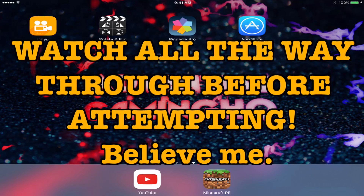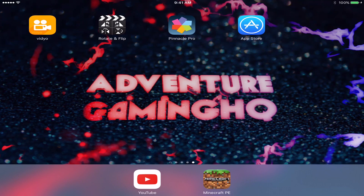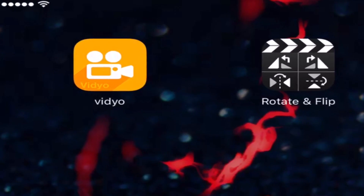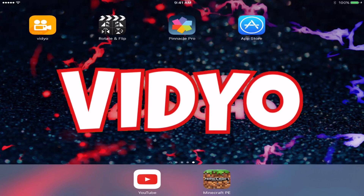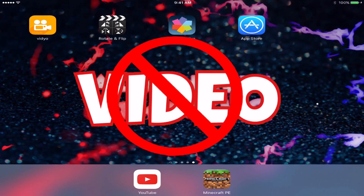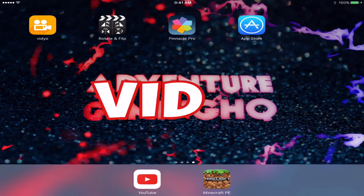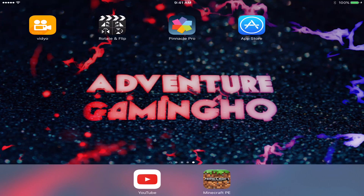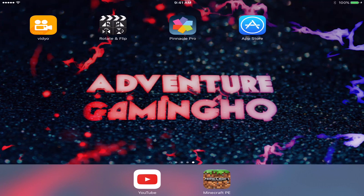Hey guys, welcome to Adventure Gaming HQ. Today we're going to be doing a full review and tutorial on an application called Video! — yes, that's the name of the app.